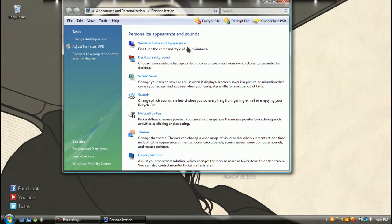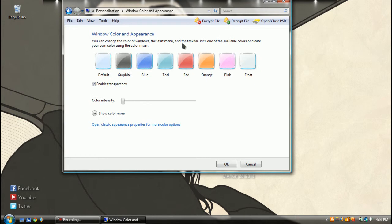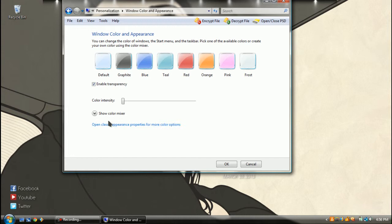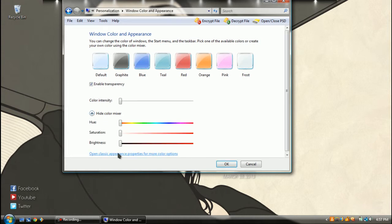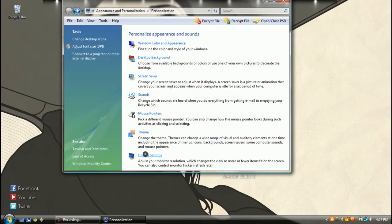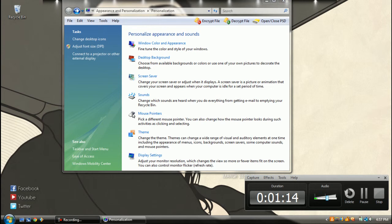So what you're going to do here is go to Window Color and Appearance. And now you're going to be over here. You're going to open Classic Appearance Properties for more color options, and this is going to pop up.